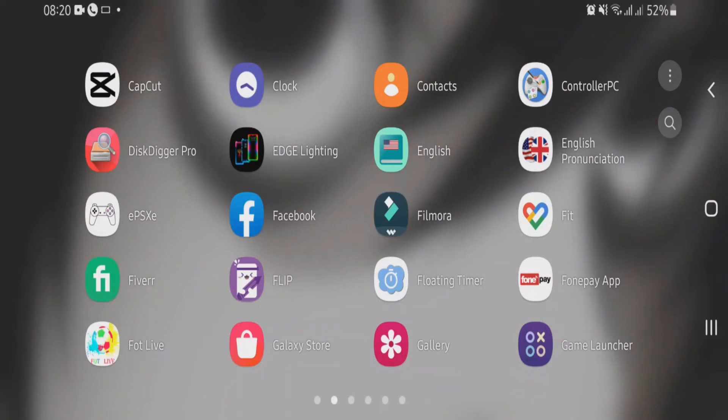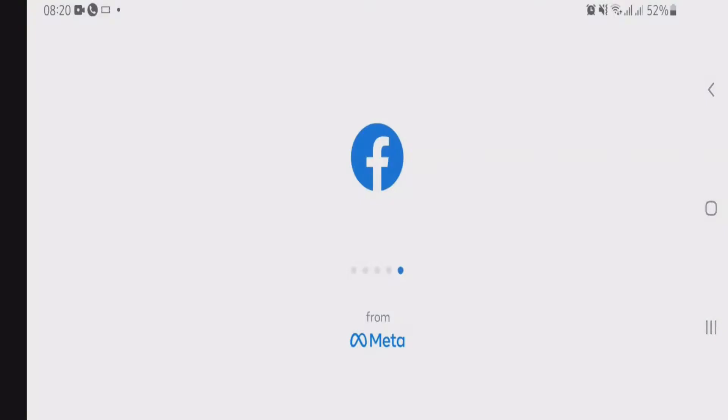Okay guys, you can see I am on my phone screen right now. I am trying to login to the Facebook app here. Let me launch the Facebook app.